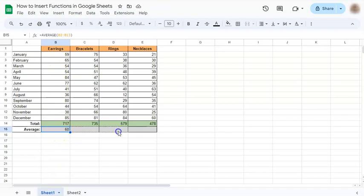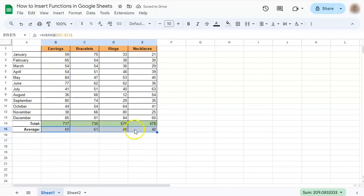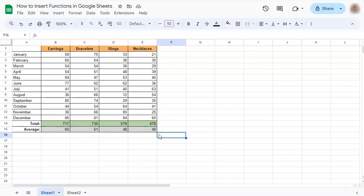And if you drag this again to the right, you've also calculated the average of each column. And that's how easy it is to insert functions in Google Sheets.